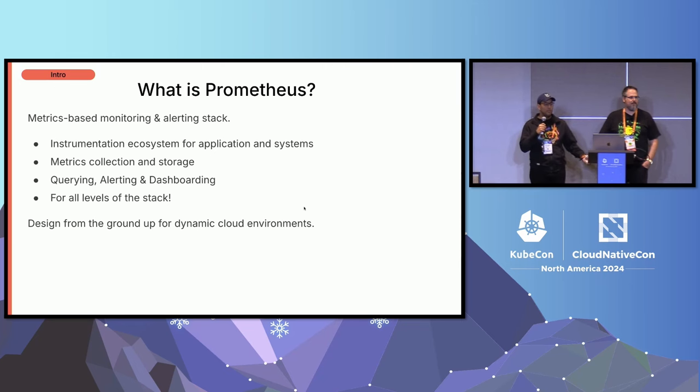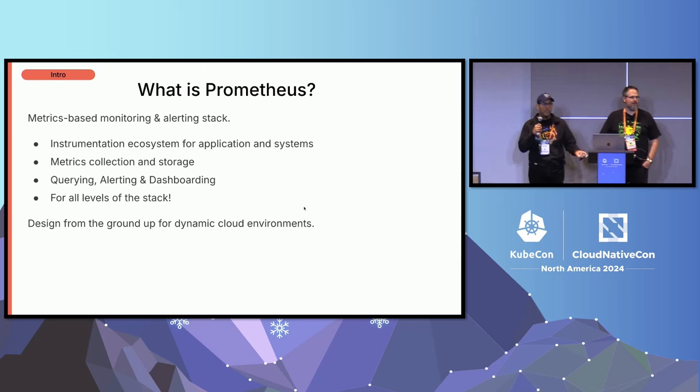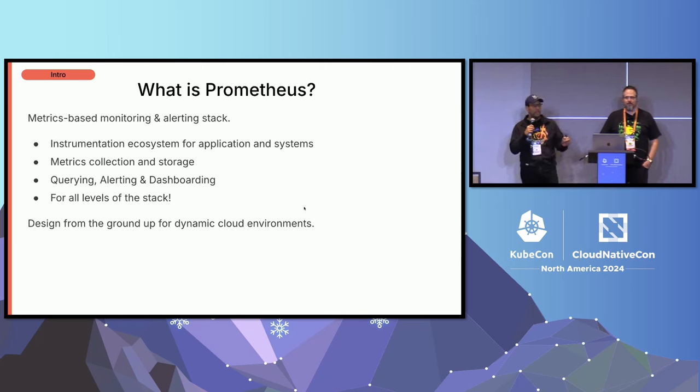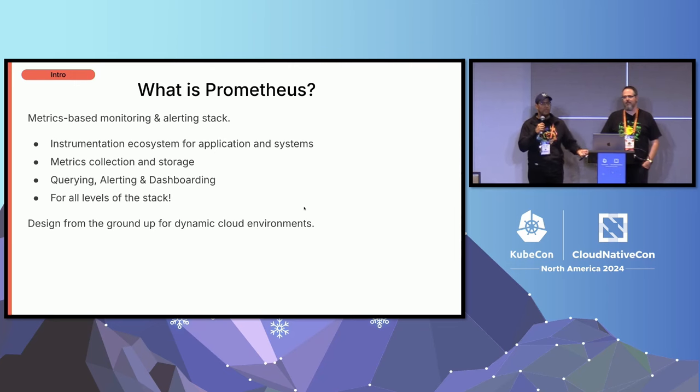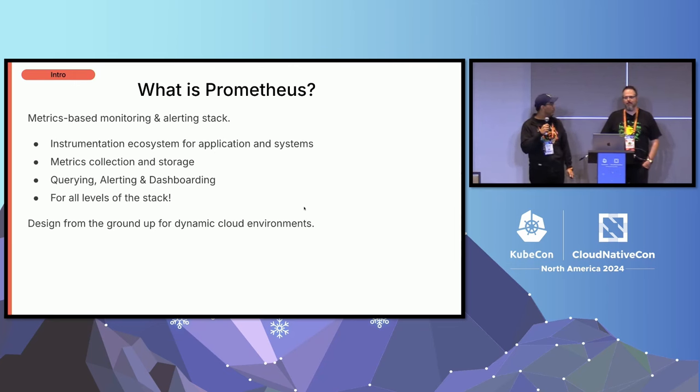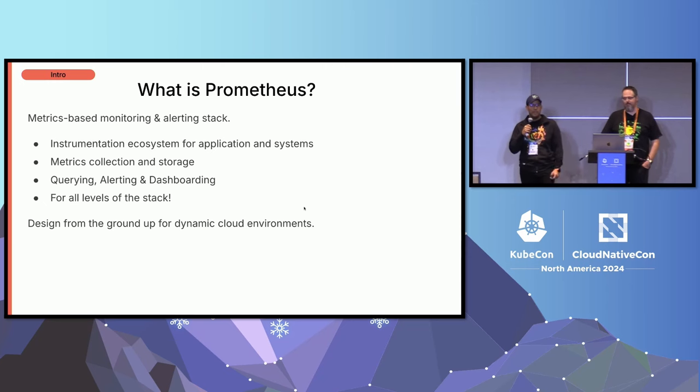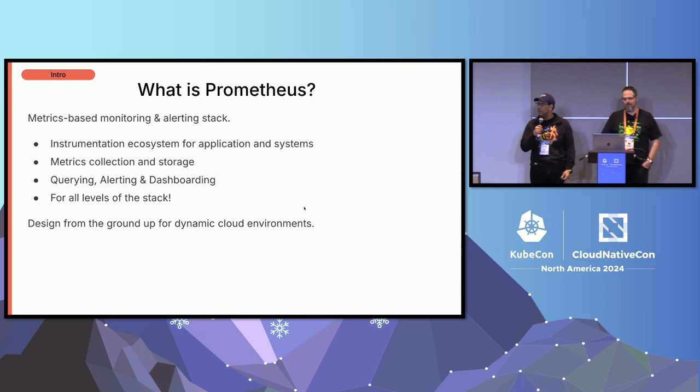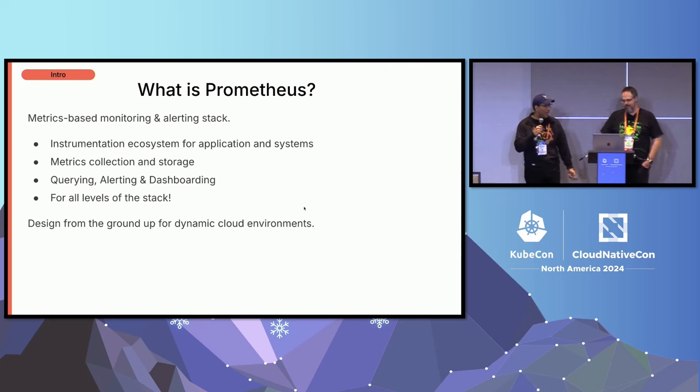Prometheus itself is in charge of doing all the metric collection and storage. And once it's collected, you can do all the cool things that you hear about - you can do the querying of the metrics, alerting on them, dashboard them in pretty graphs.